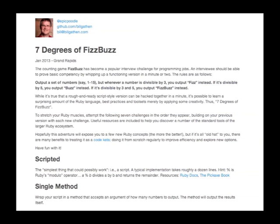I enjoy teaching Ruby, and most of my students are relatively new to the language. The center of our curriculum is the seven degrees of FizzBuzz. We squeeze every last drop of knowledge out of it in order to introduce ourselves to the language, to pair programming, and to thinking like programmers.